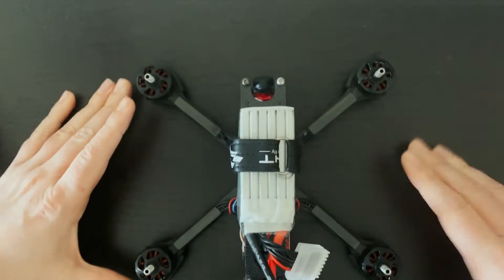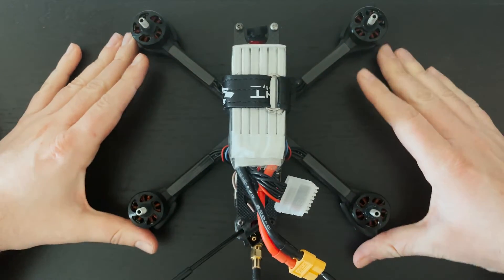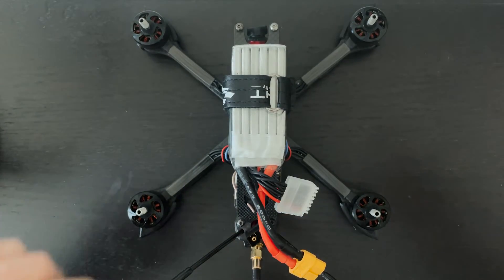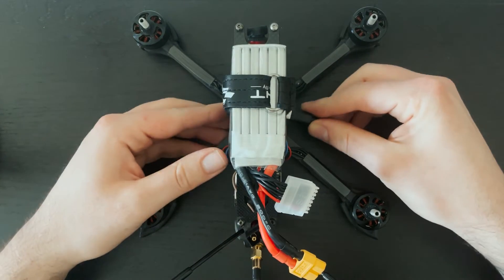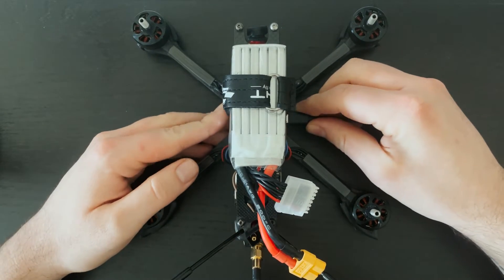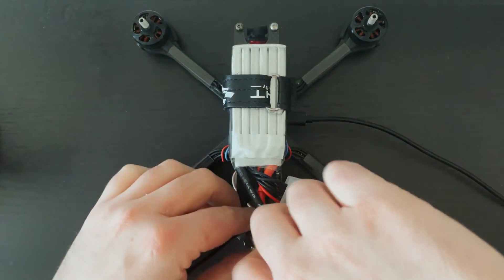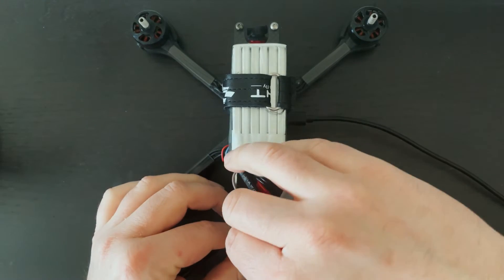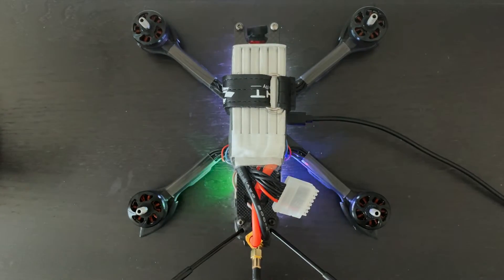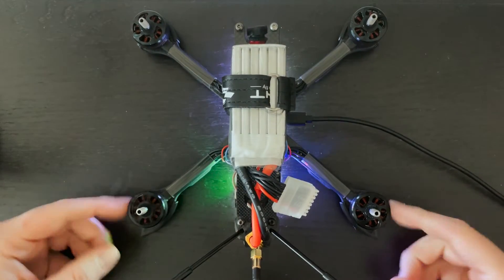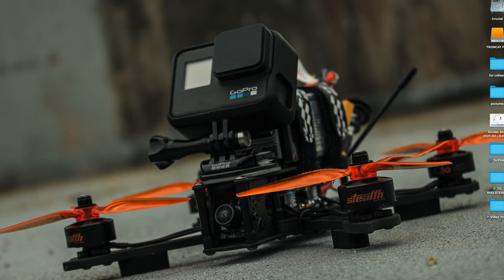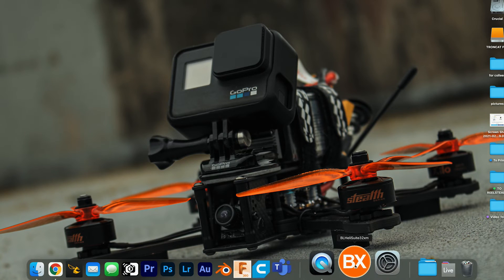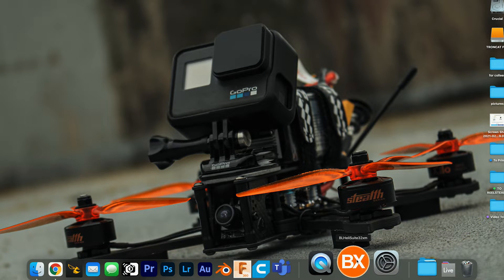To get started, I'm going to plug this into my computer. Make sure your props are off. I got the drone plugged in and now I'm going to launch BLHeli Suite 32.